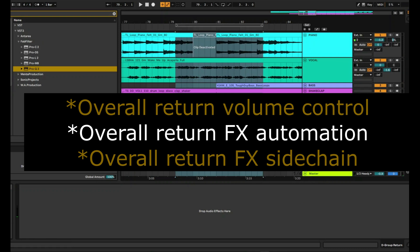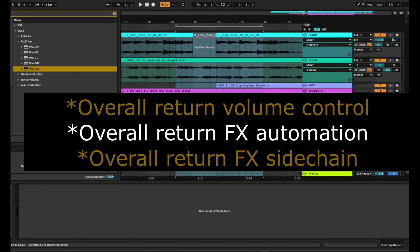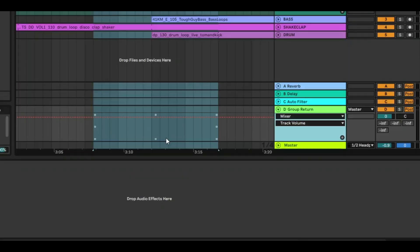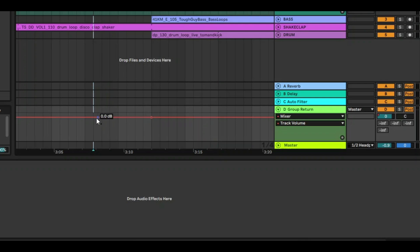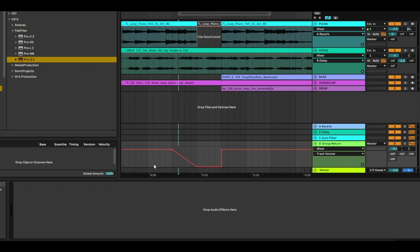So now we can, for example, switch on automation and we can automate the track volume. So you might want the effects to decrease as you get towards this break element. So let's take a listen now.